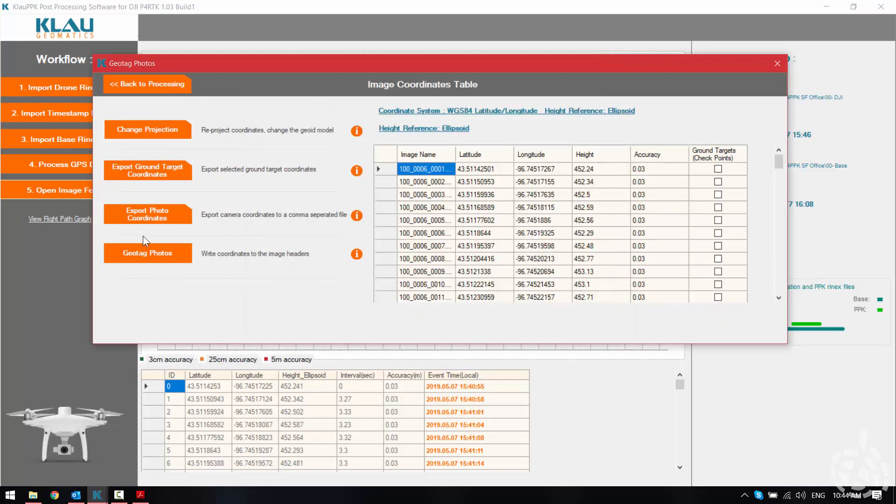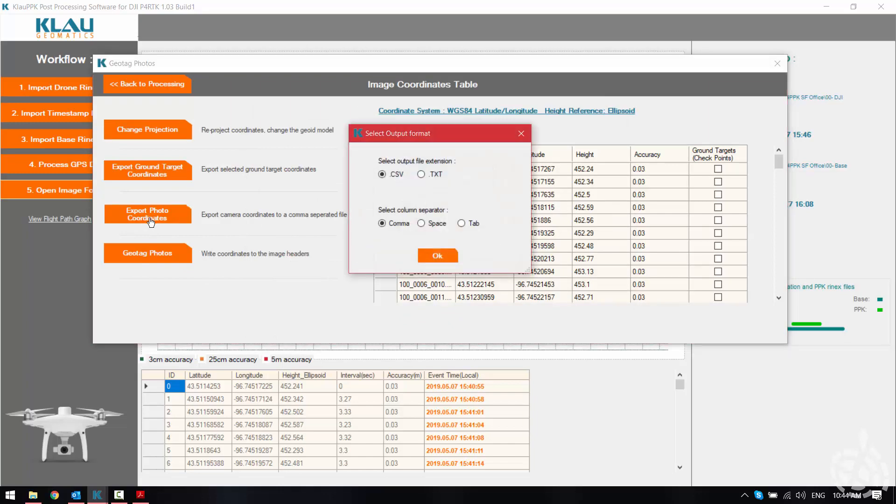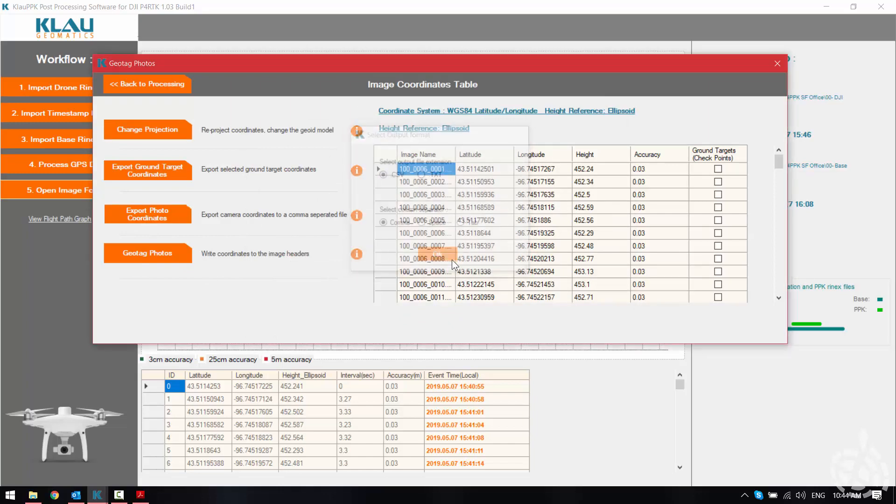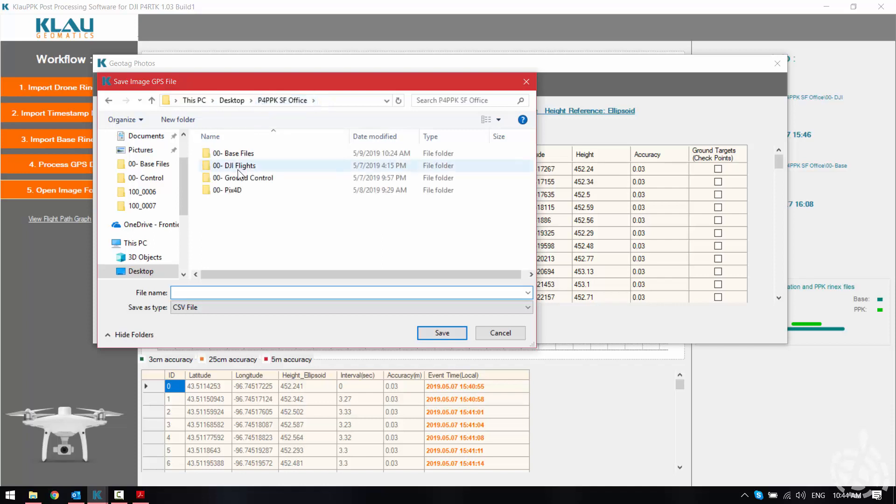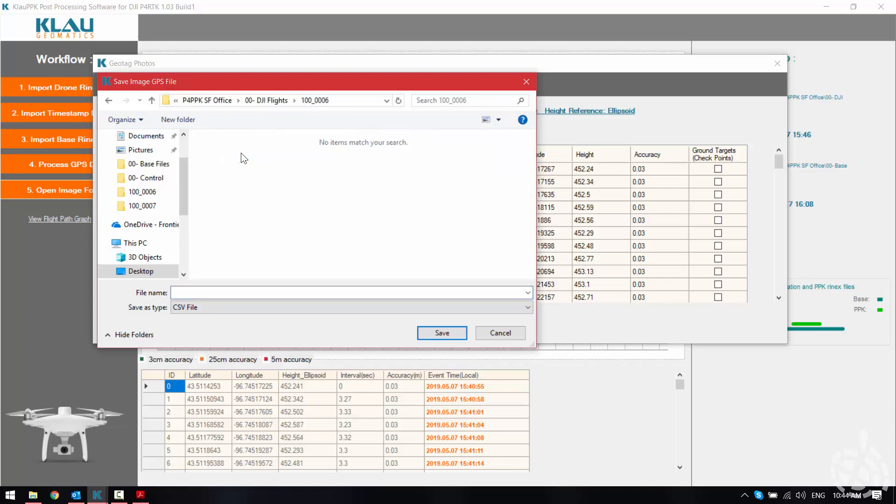And then for exporting we can export our photo coordinates in a comma delimited CSV file. Some softwares prefer to load images and then reference a CSV file for your information and IMU data. So I'm just going to call this EO file.